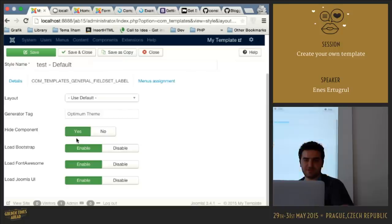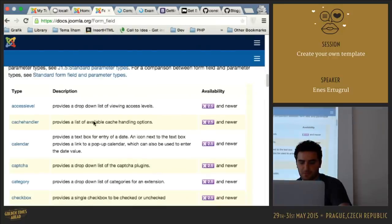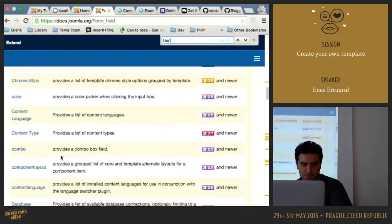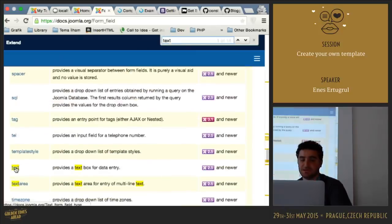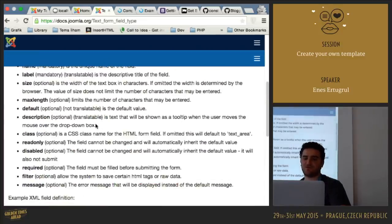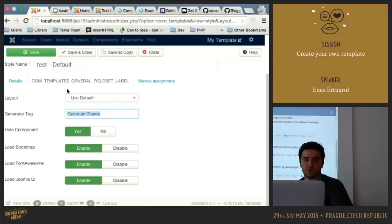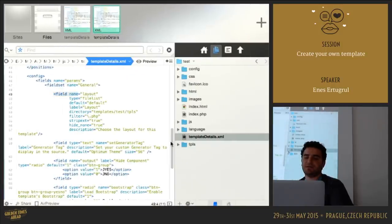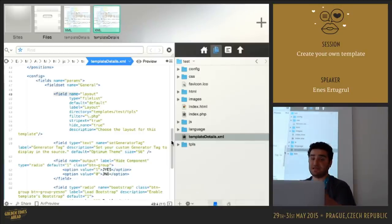There are various field types — for example, for a text field you can go to docs.joomla.org, search for form fields, and find all available fields. You can see how to use each field, what attributes it has, etc. This way you can create your own parameters and options within your templatedetails.xml file.